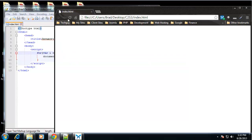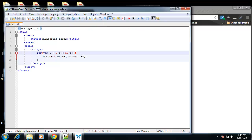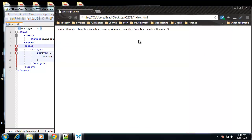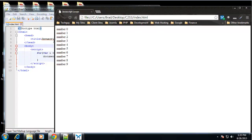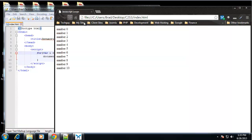We have number zero through number nine. I want to put a line break so we concatenate a plus sign and an HTML BR tag. Now we have it on each line. You may ask why it only goes to nine — that's because we said i is less than 10. If we want to include 10, we say i is less than or equal to 10, and then we get 10.